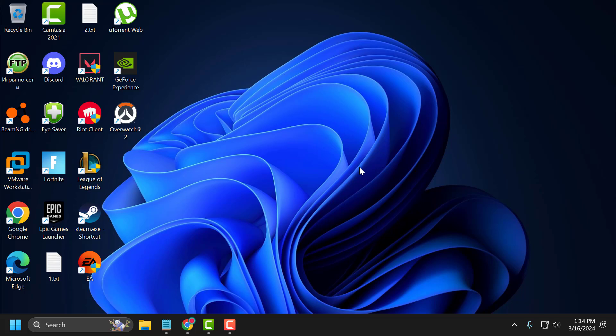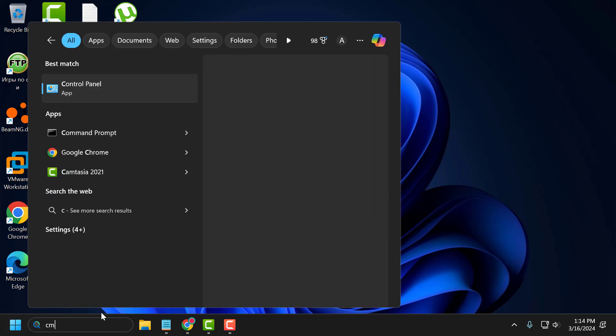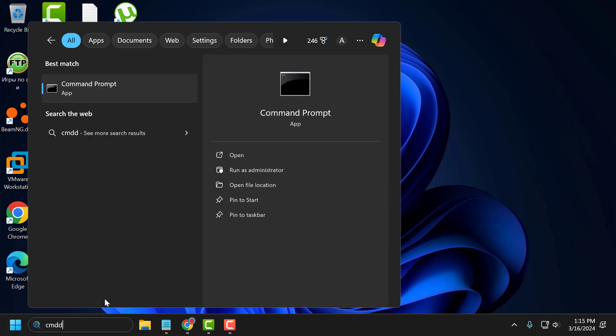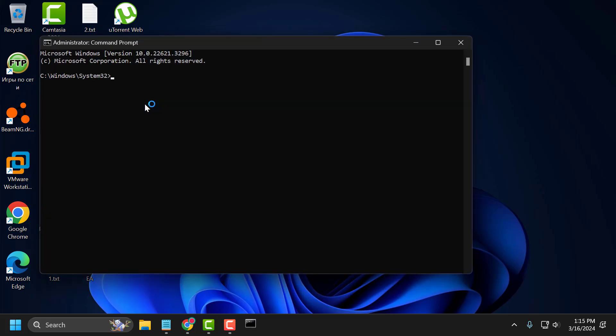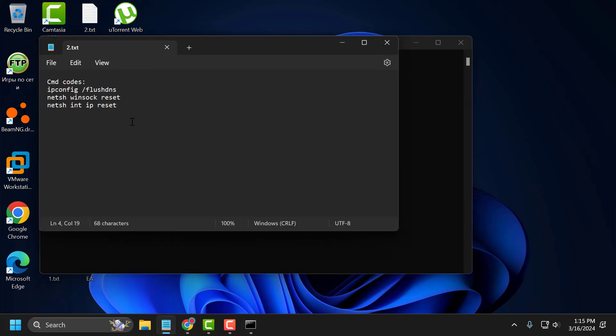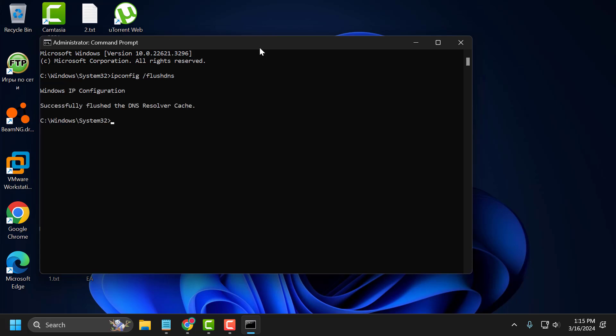The third solution is to reset our internet and clear Valorant cache files. To do this, you just need to go to search menu and type CMD. Right click on the command prompt and select run as administrator and select yes. Now you just need to check my video description for the commands used in my video. Copy and paste them one by one.